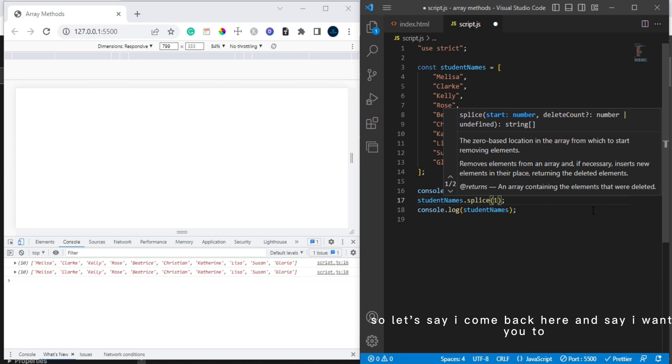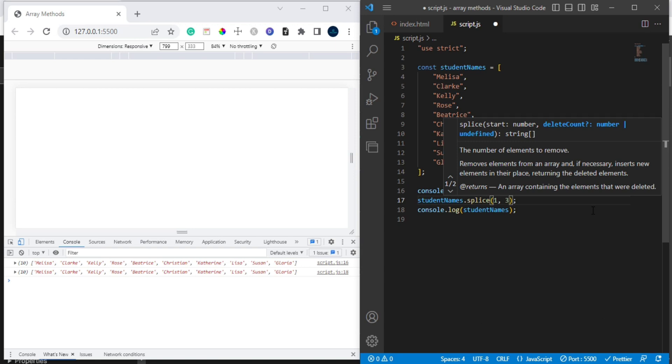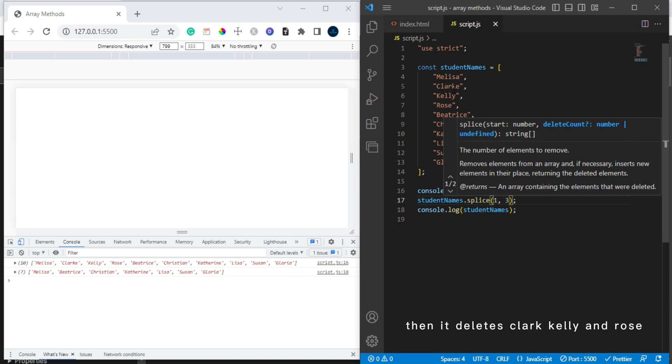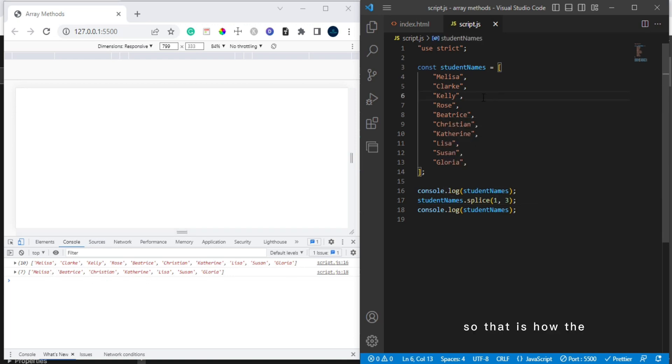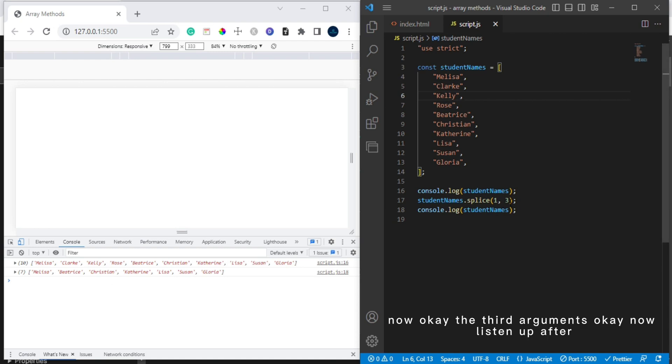So if you understand, let's say I come back here and say I want you to start deleting from one, then I want you to delete three elements. So you see now it's deleted the elements. It starts from one which is Clark, then it deletes Clark, Kelly, and Rose. Then we have Melissa, Beatrice, Christian, Catherine, and the others. So that is how the splice method works in JavaScript.